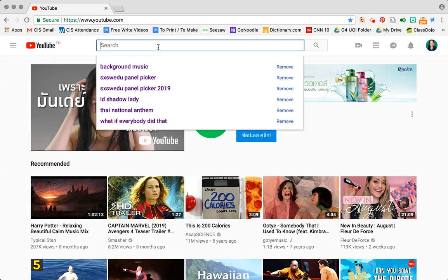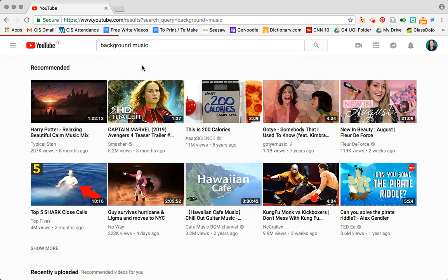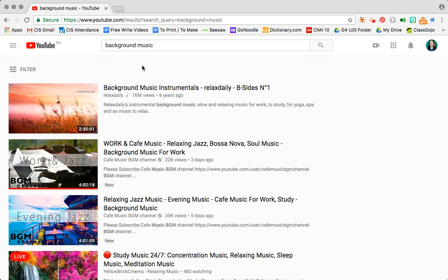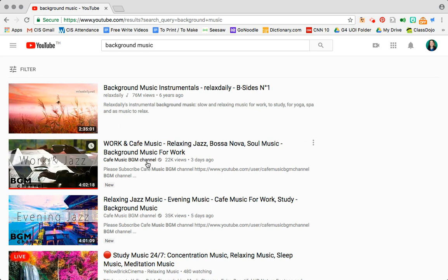So I'm starting this YouTube search with background music in mind for my classroom and I get an array of background music. I'm feeling called towards this Bossa Nova one and I'm feeling called towards this channel, Cafe Music BGM channel. 22,000 views in only three days. That's pretty great for this one video.